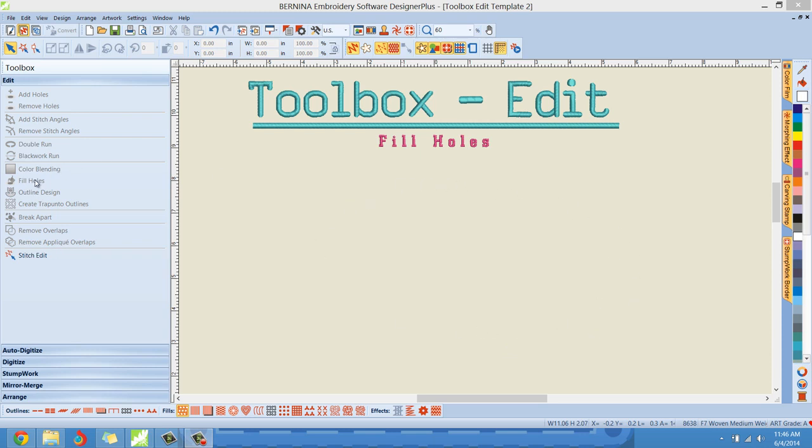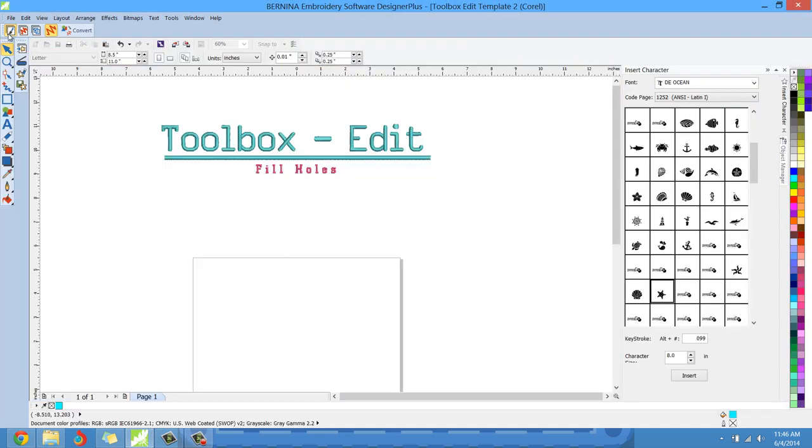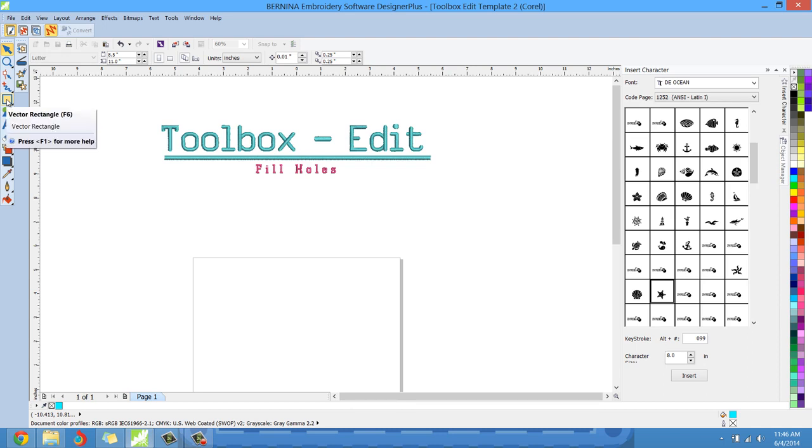I can apply the Fill Holes feature to. So let's go over to the art canvas and add an object. This could be any shape that you choose - you could draw any shape here or use any kind of vector graphic and convert that to embroidery, as long as it has holes in it. If there are no holes inside the shape, obviously you will not be able to use the Fill Holes feature.